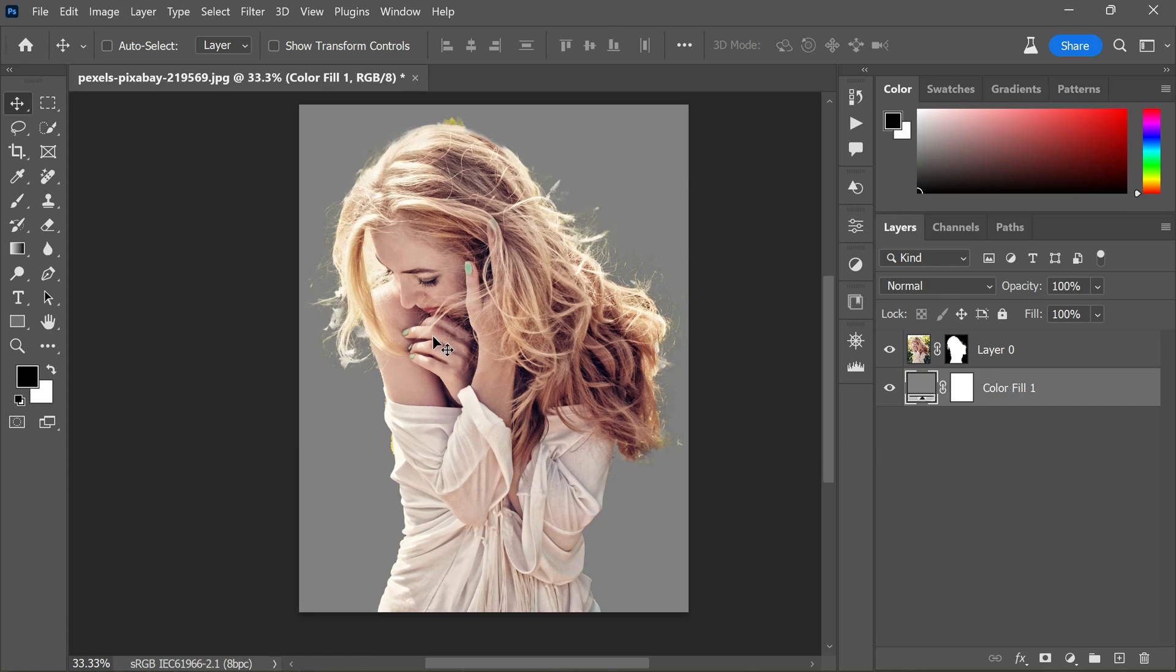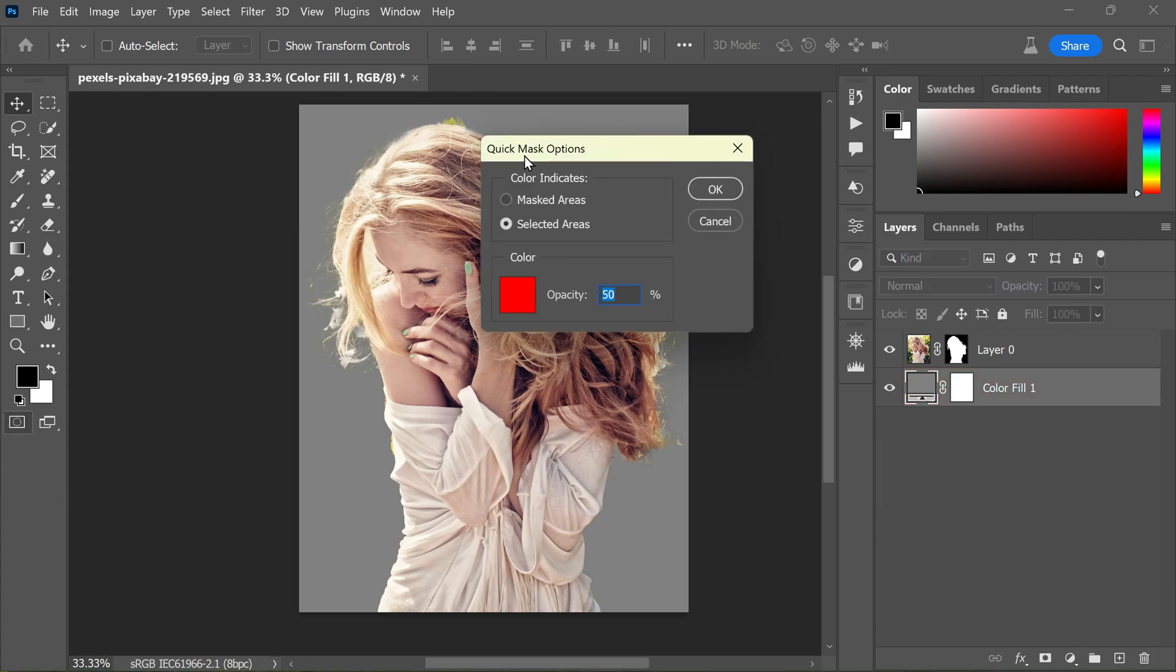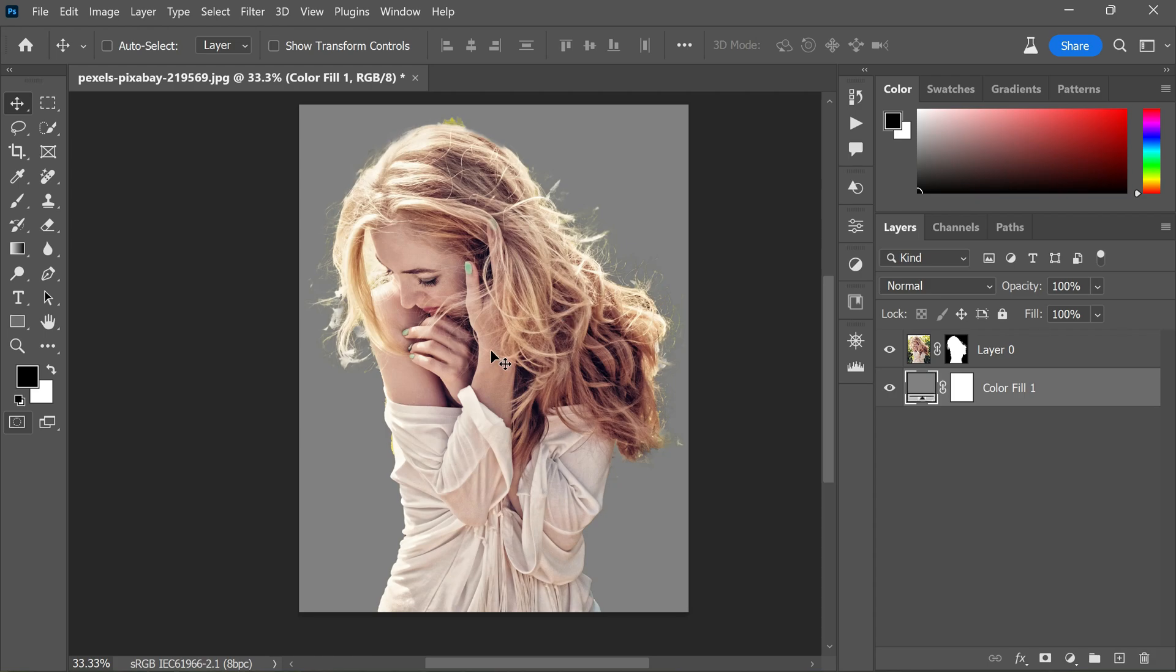Turn on Quick Mask mode by clicking on this icon, and you'll notice the active layer turns red, which means Quick Mask mode is active. Double-click on Quick Mask to open its options dialog. Here we need to select Selected Areas. The color and opacity settings affect only the appearance of the mask and have no effect on how underlying areas are protected.